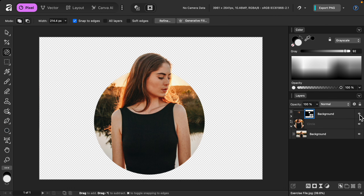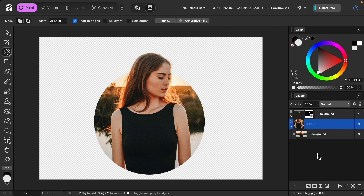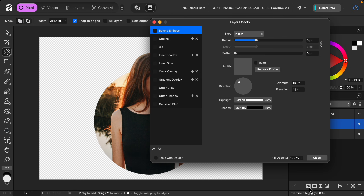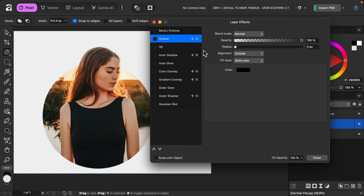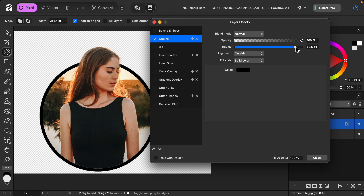But to really make this effect pop, I have one last detail to add. I'm going to select the circle layer and then go to the layer effects. I want to add an outline going around the circle, so I'll raise the radius. And now you can see this is really making the pop-out effect stand out because the model's head is in front of this circle.